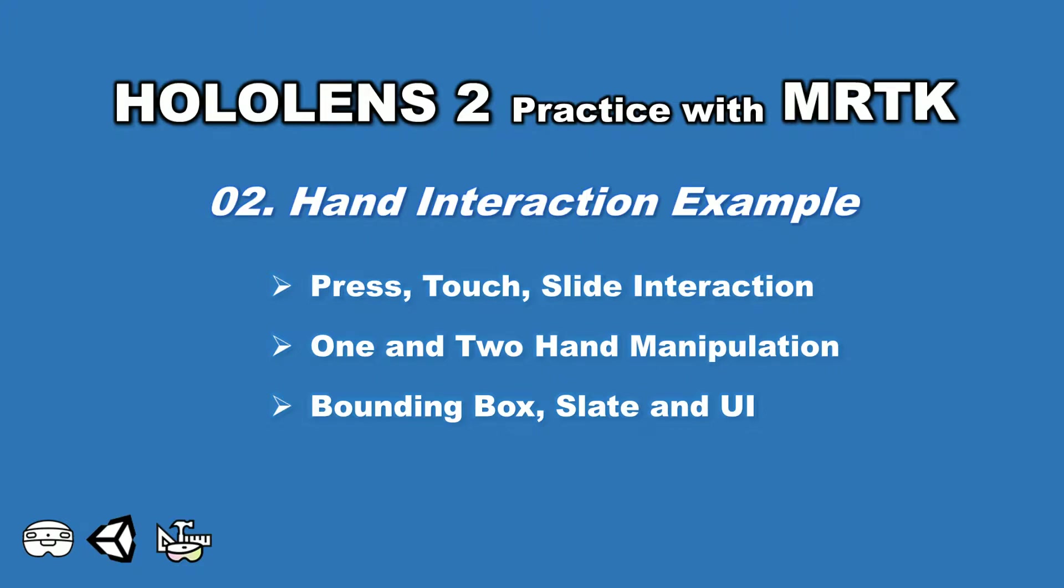Hi everyone! In this video, I will run the hand interaction scene in Unity and learn how to use in-editor hand input simulations to test a scene and be familiar with various types of interactions and UI controls provided by HoloLens 2 and MRTK. Let's get started.